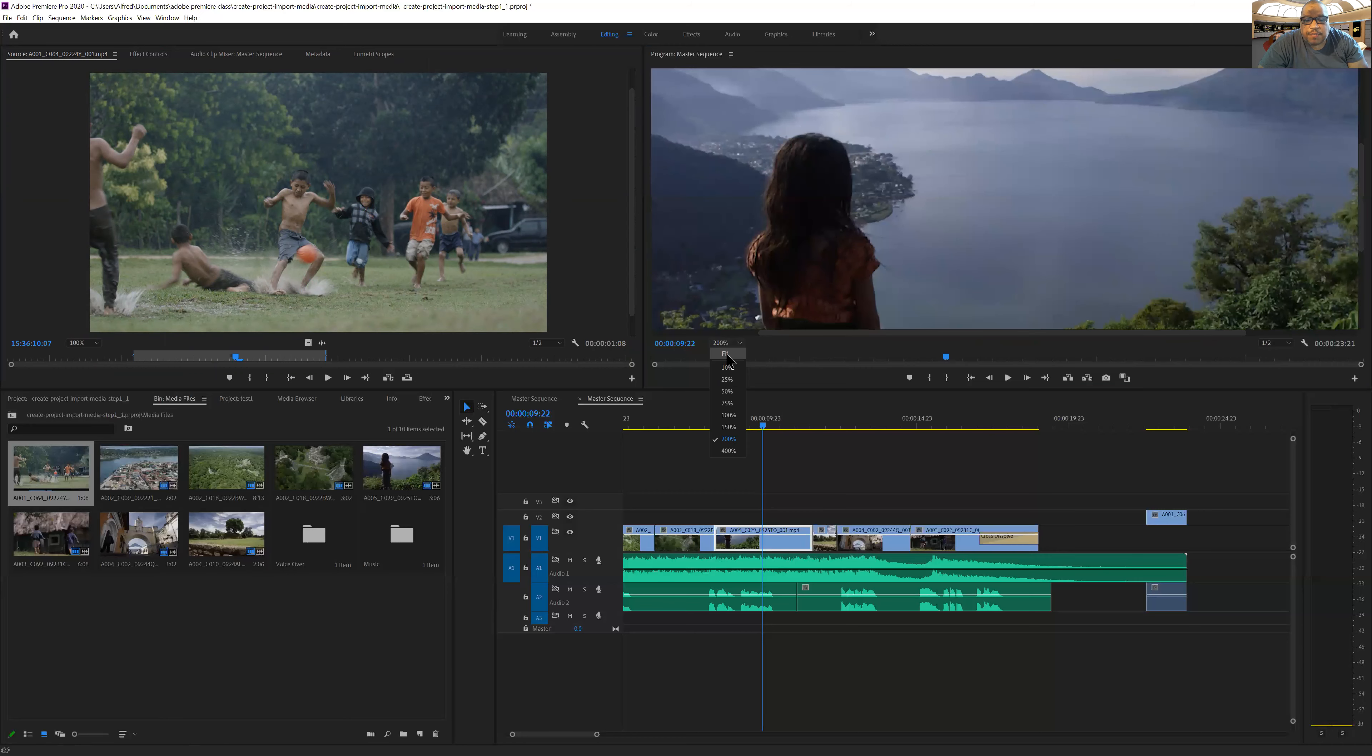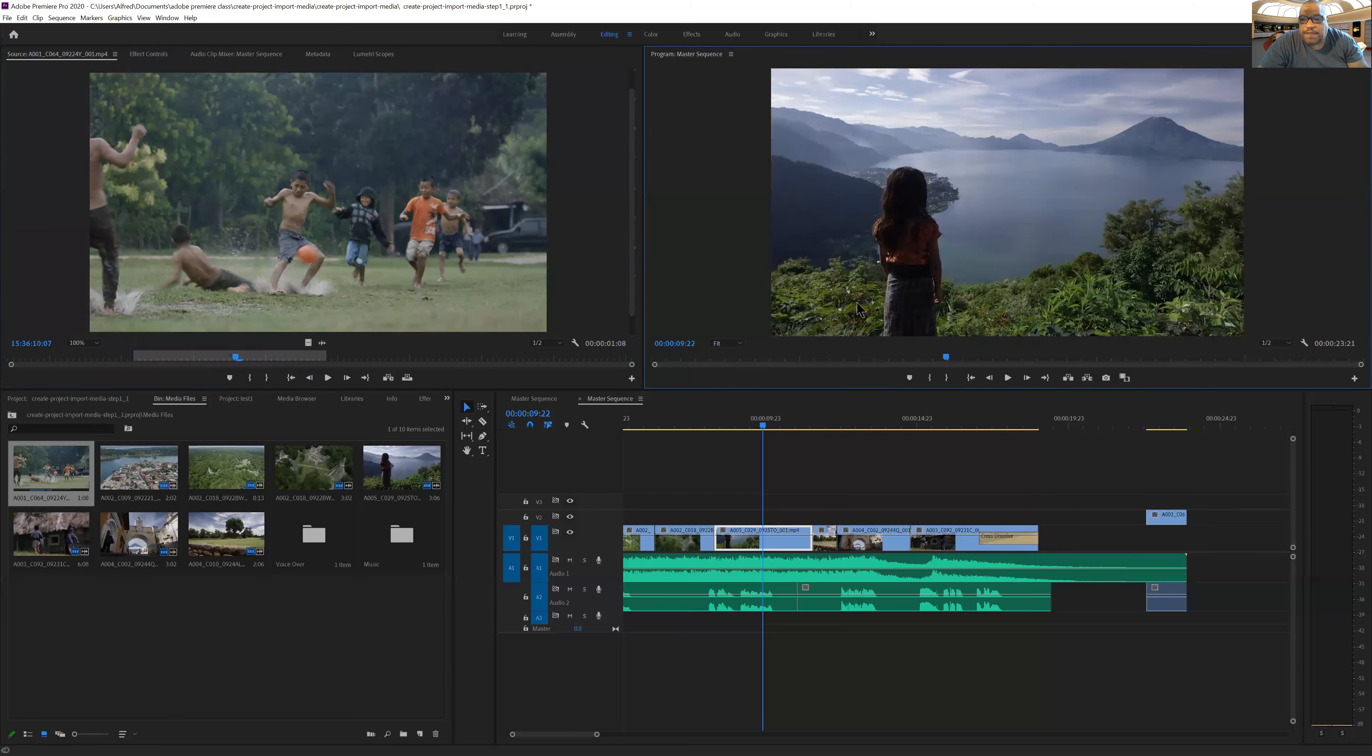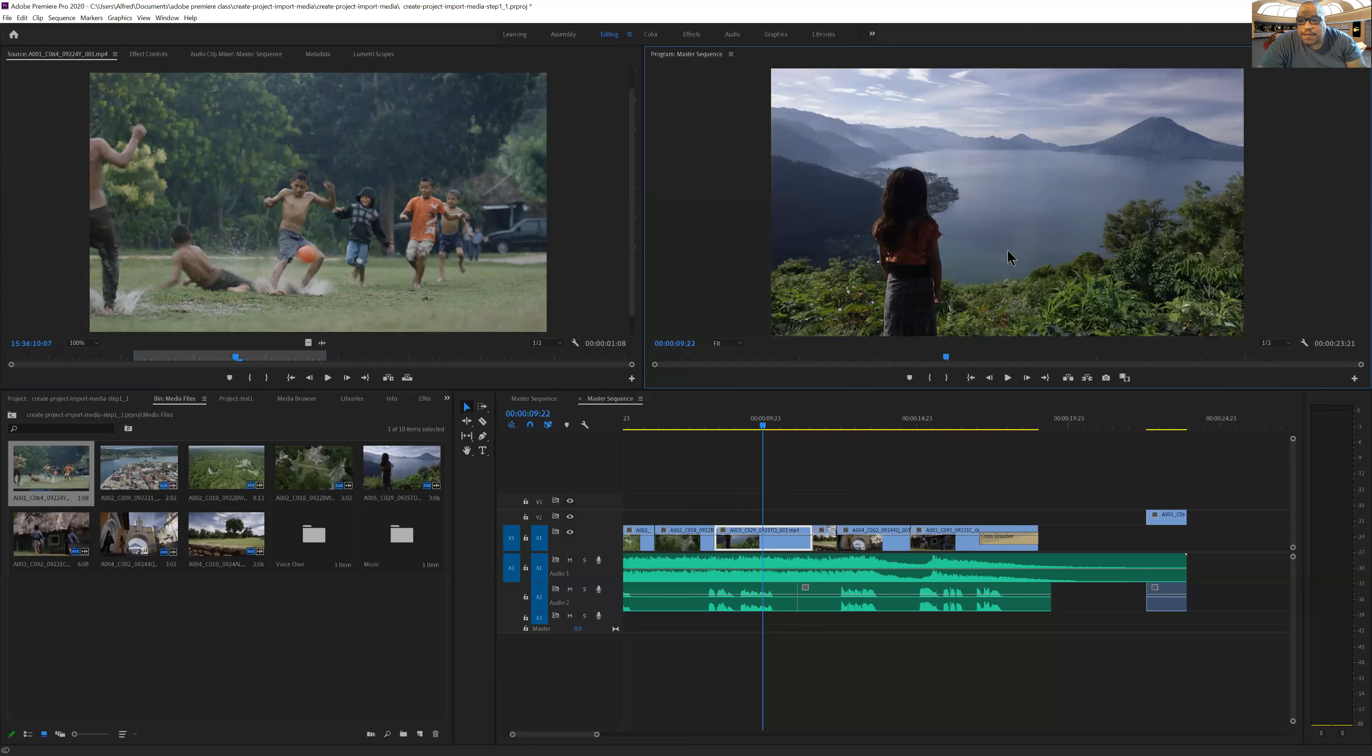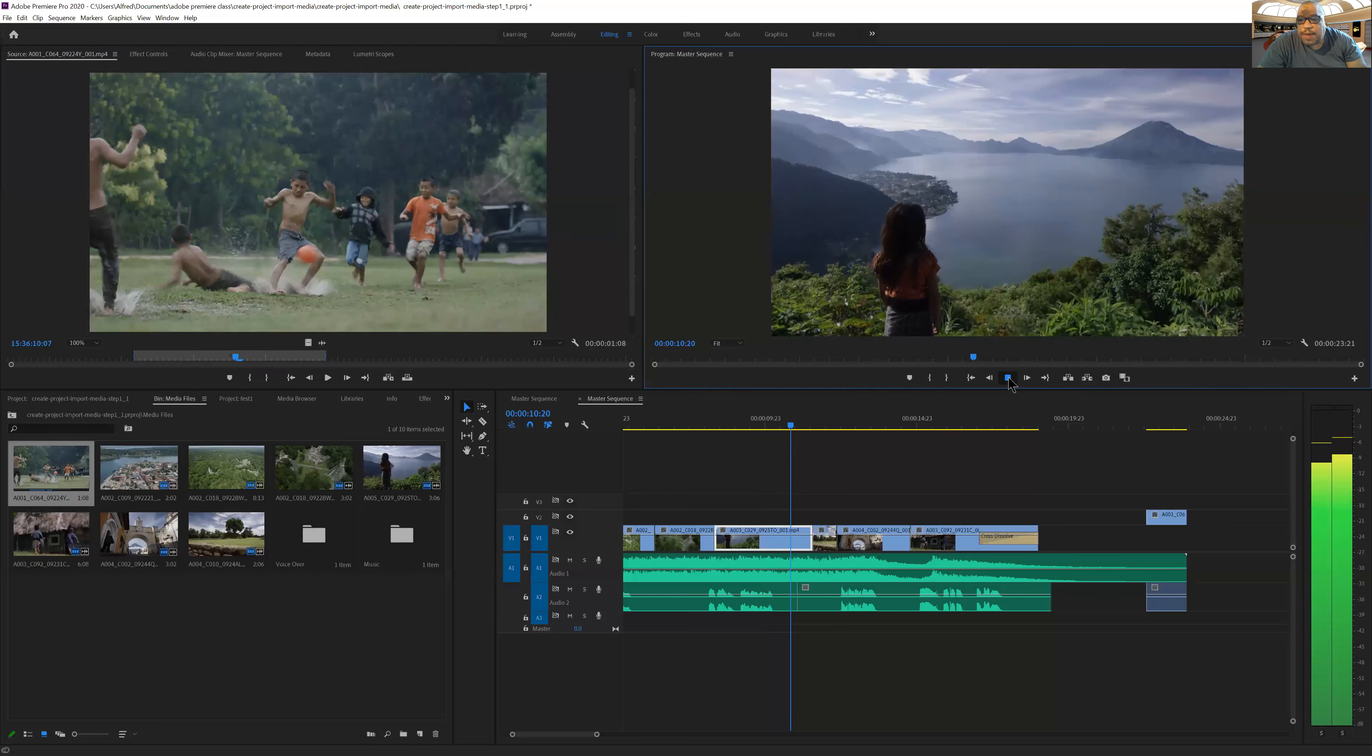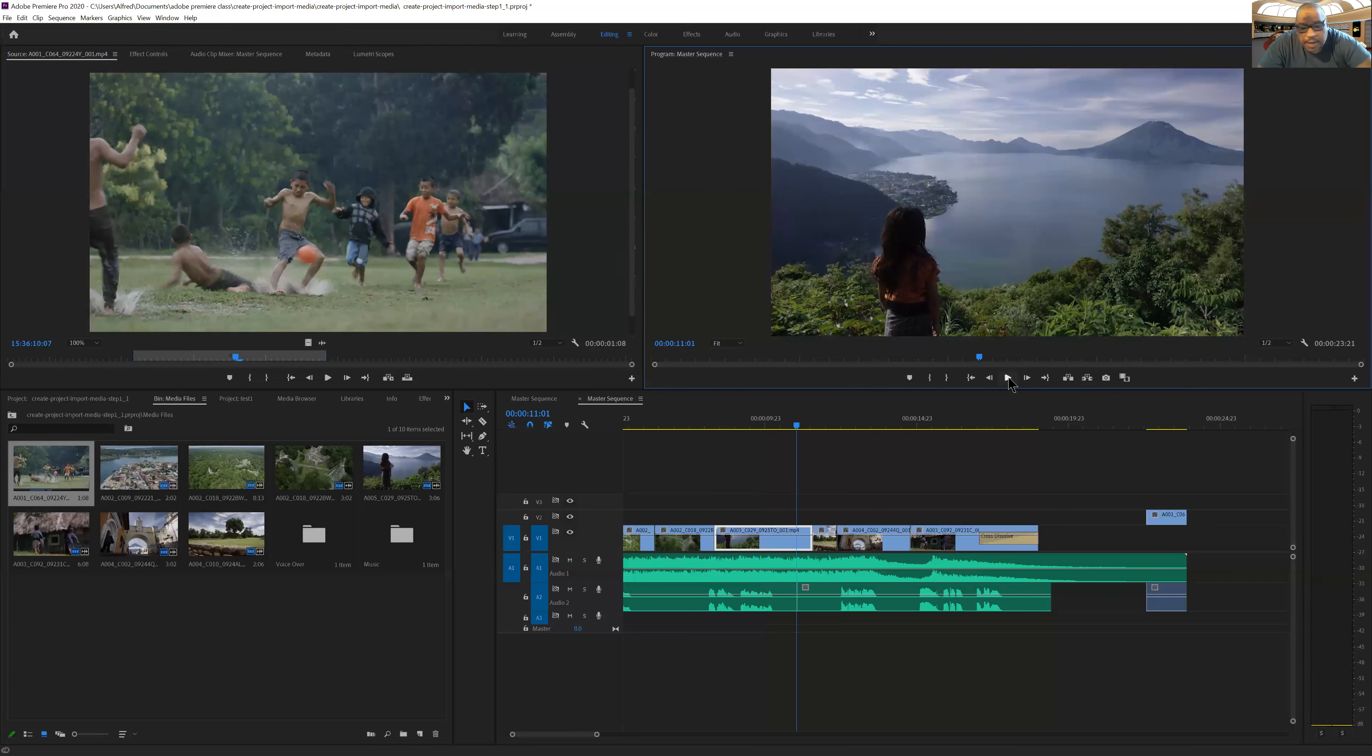Usually you'll probably just want it to fit on screen when you're modifying and editing. And then we went through the fact that I can set in and out points on here, and then I can also play through my clip with the play button.